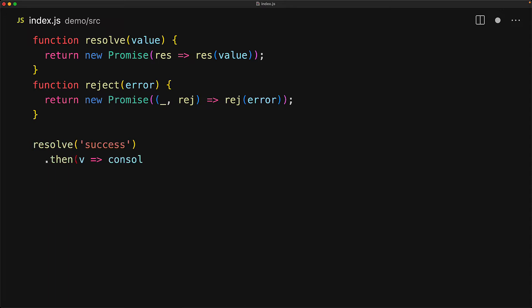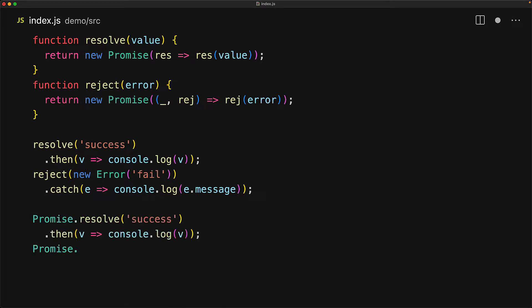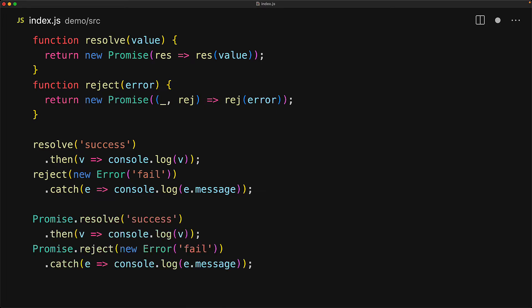So if we create a promise with the resolve callback, it will immediately get fulfilled, which means the then callback will get called. And similarly, if we create a promise with reject, it will immediately get rejected, which means the catch handler will get called. Having these utility functions can really help understand some of the behaviors of promises. But fortunately, we don't have to create them that often as JavaScript comes built in with static methods Promise.resolve and Promise.reject that offer very similar features and even do a few performance optimizations.